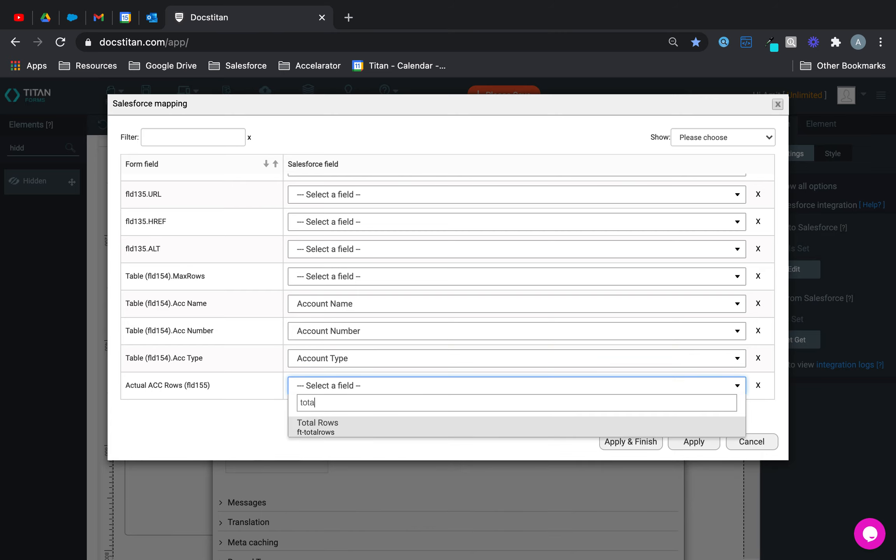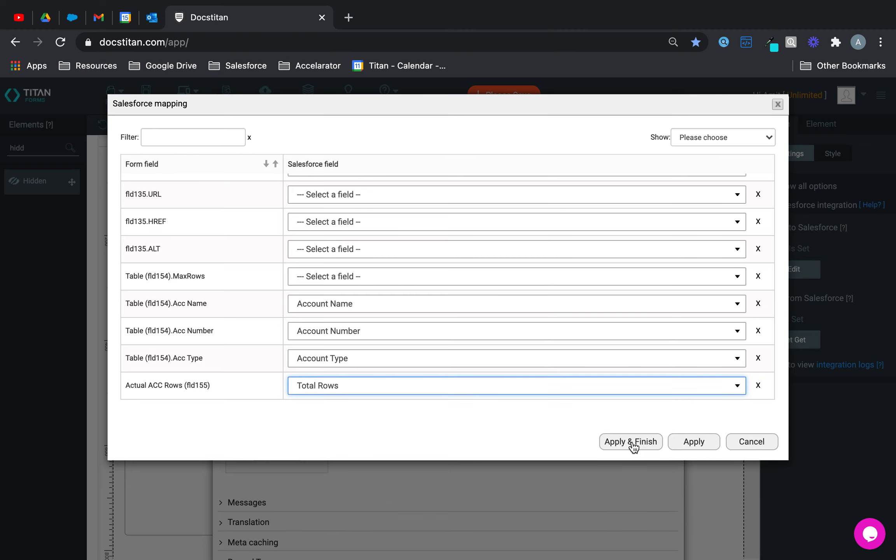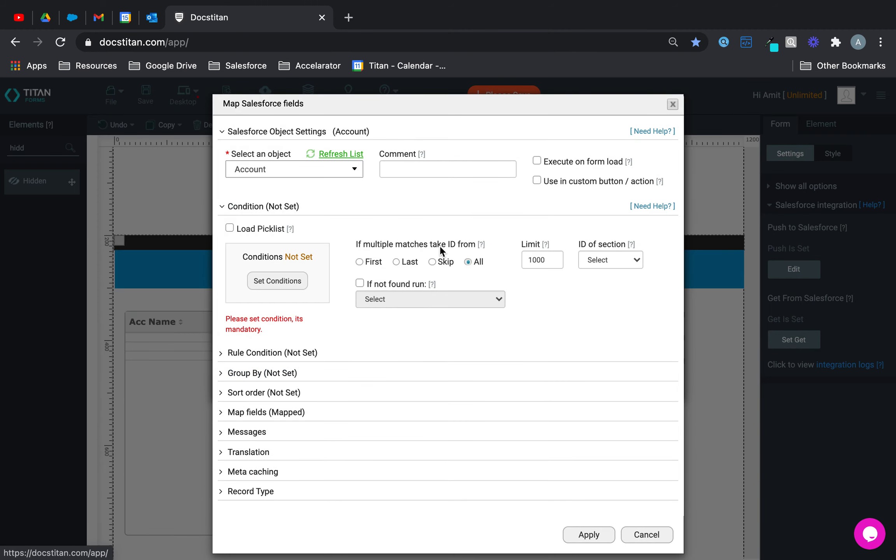And my hidden field here, look at this trick, it's called total rows. Alright, if you select that, total rows, it's like a form Titan parameter. Total rows, you can select it, apply and finish, and we're going to execute on load.